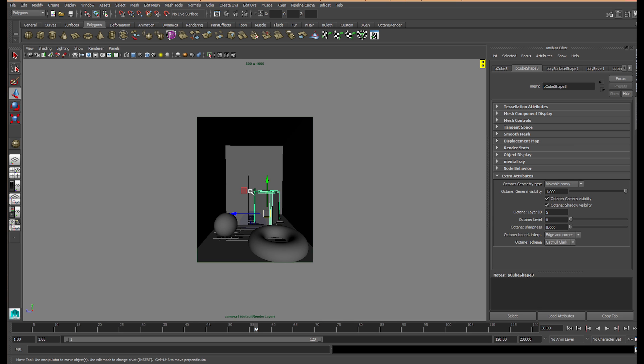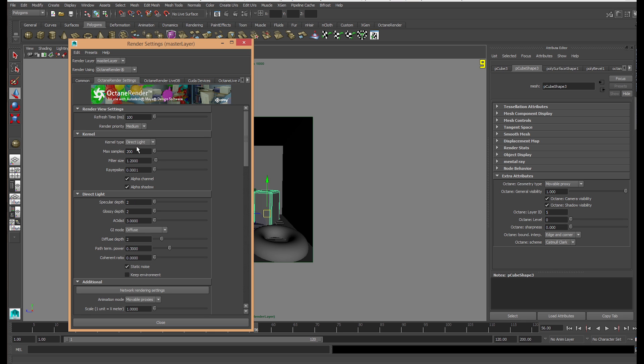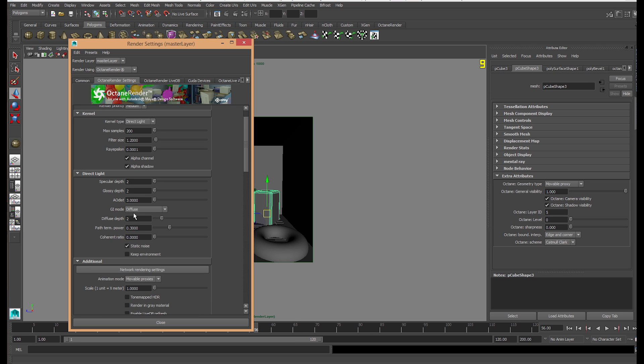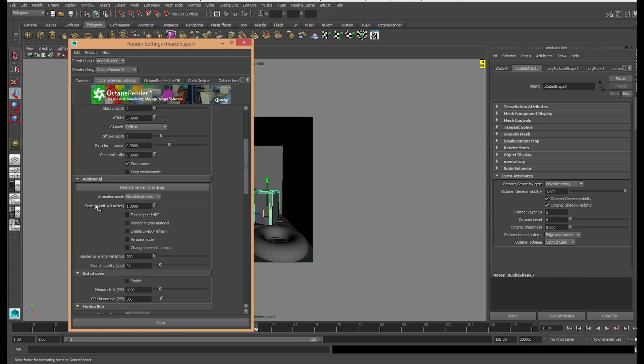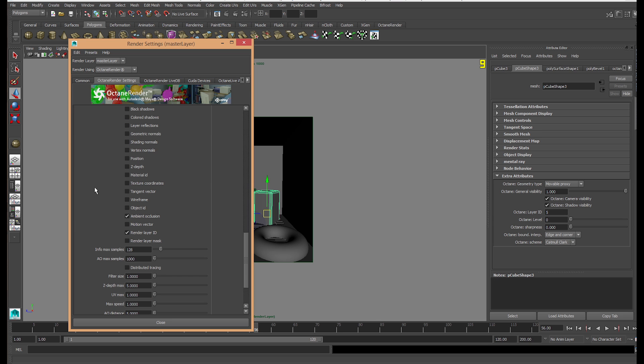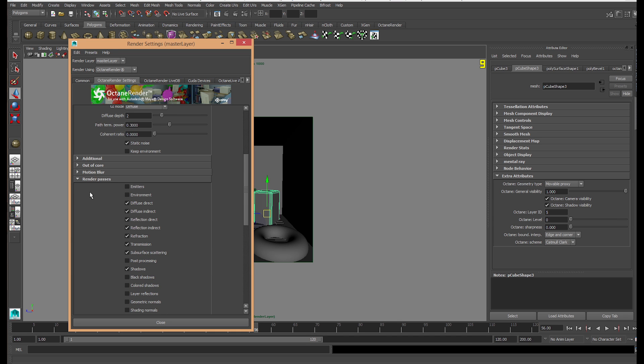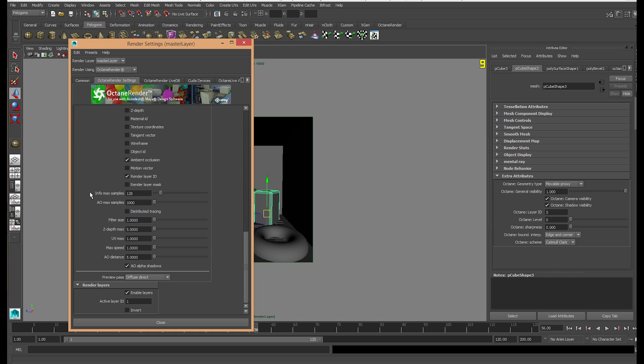Once that's sorted, go to the rendering settings. Go to direct lighting, click on alpha channel and shadow, make sure they're both ticked. Go to GI mode diffuse to get some indirect color bleeding. That's changed to movable proxies. Here we have the render layer passes. Let's close this to make it less cluttered.